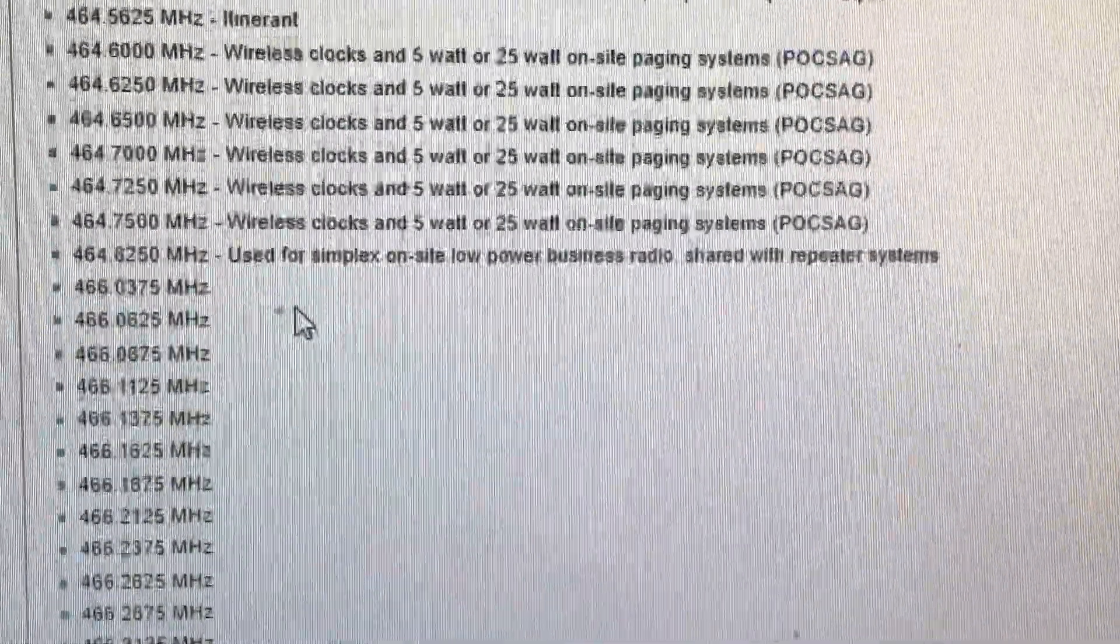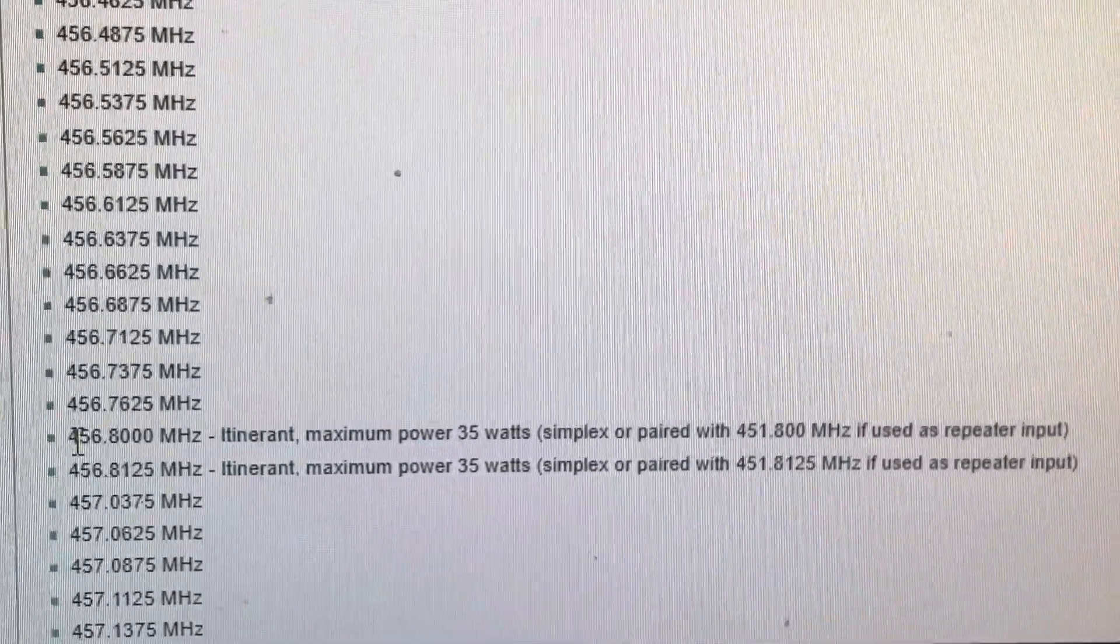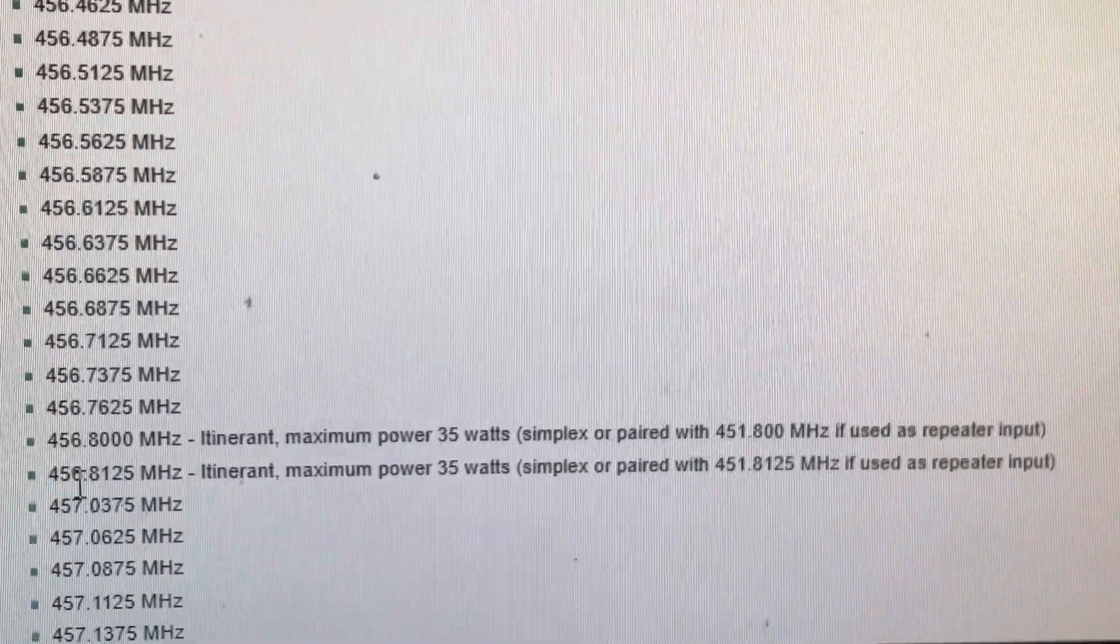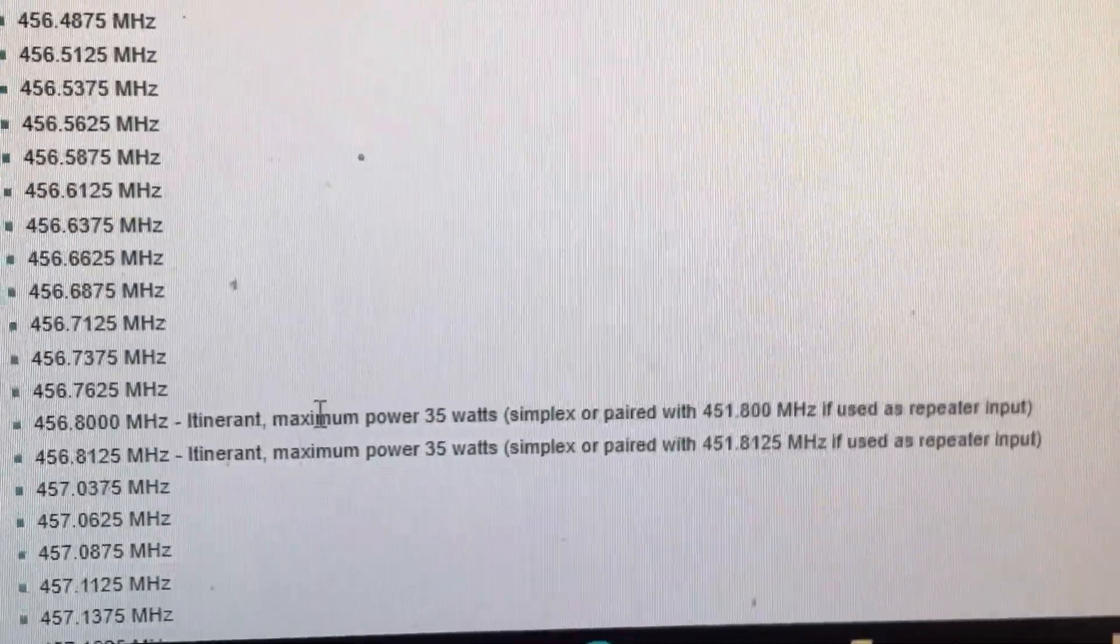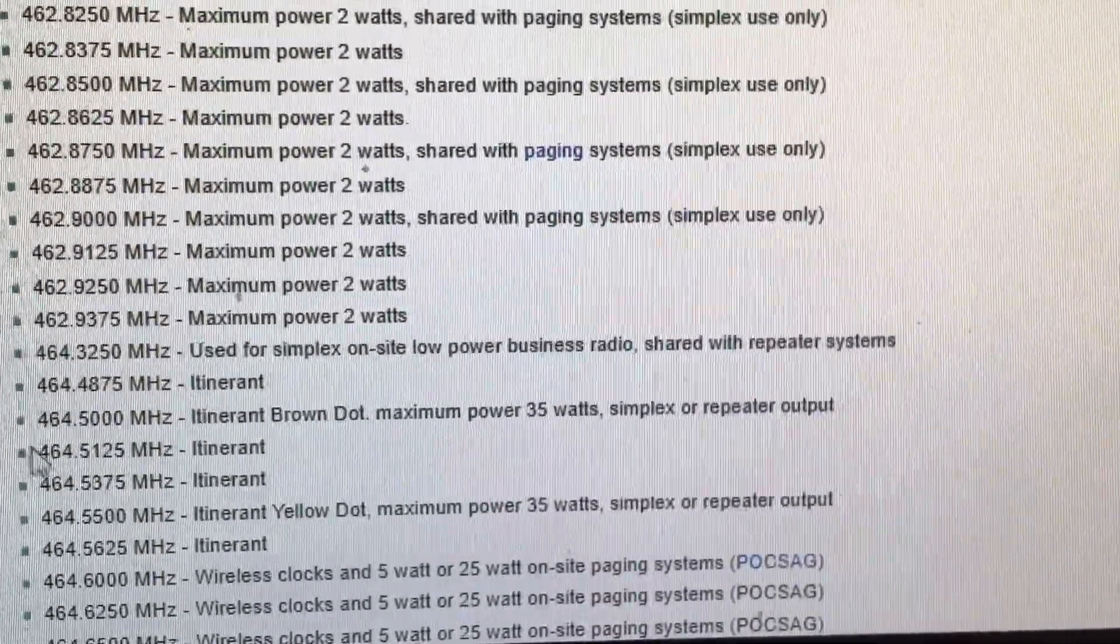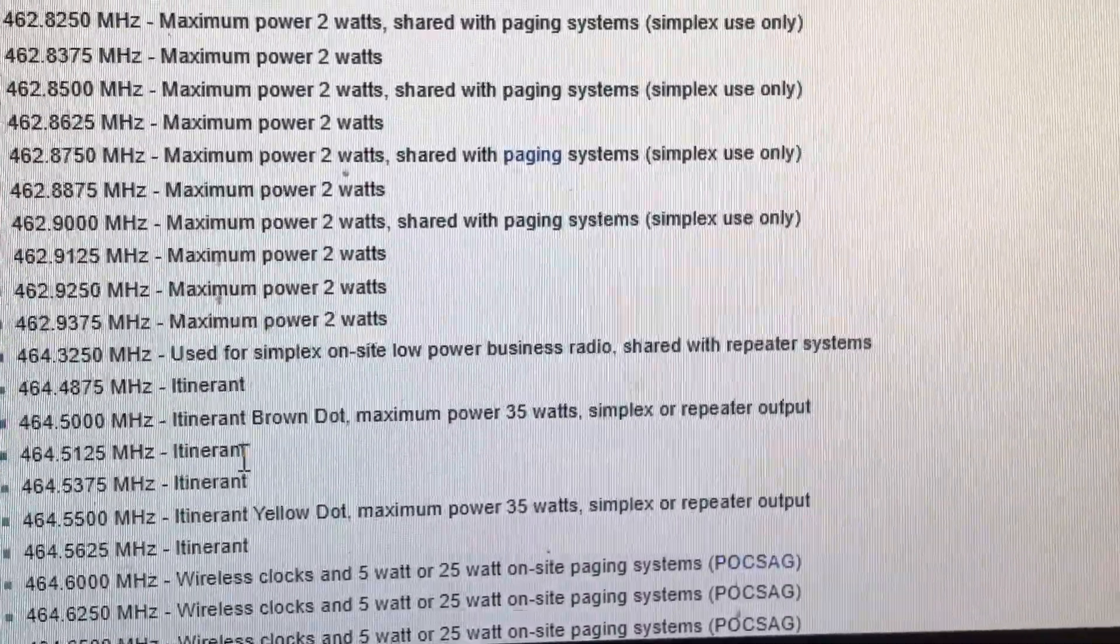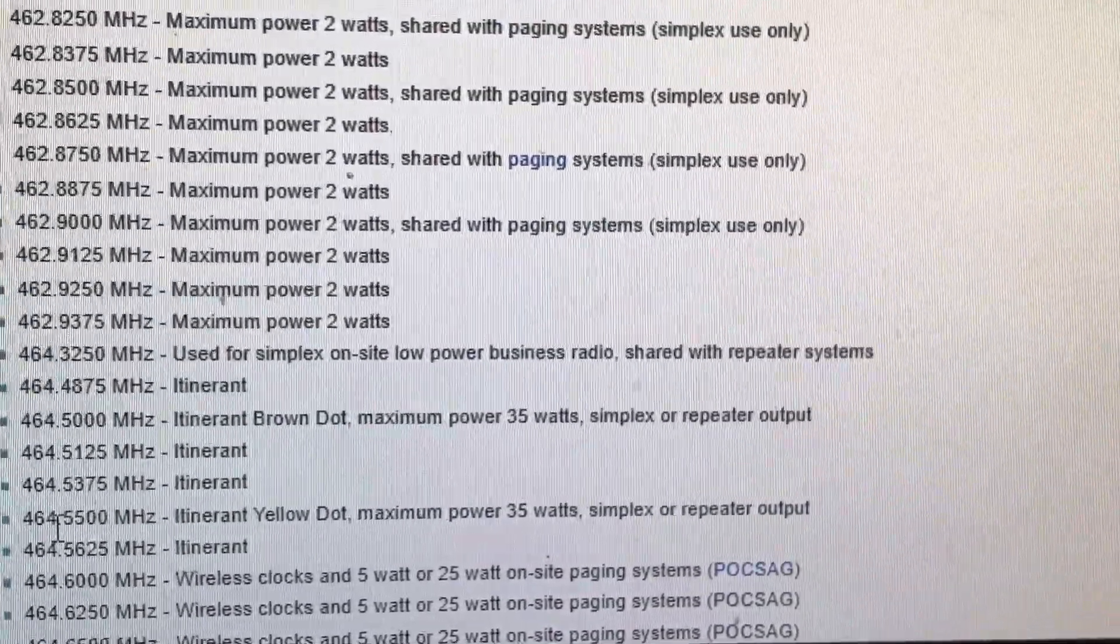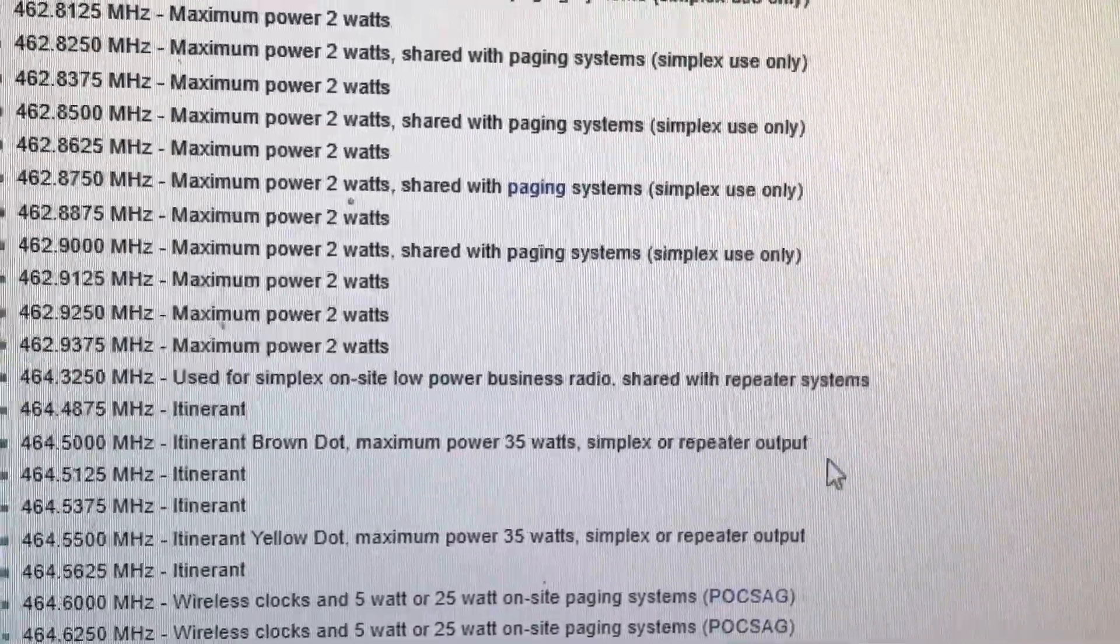And avoid also using 451.8, 451.8125, 456.8125. Now, the reason behind this is the same reason why you want to avoid using 464.45 and 464.5. Now, these are itinerant frequencies. However, 464.5, 464.55, 451.8, 451.8125.